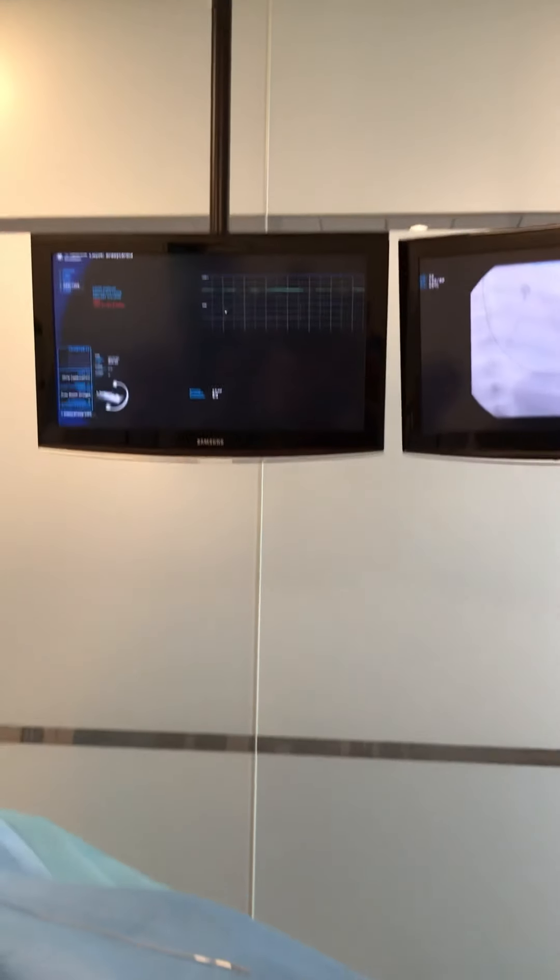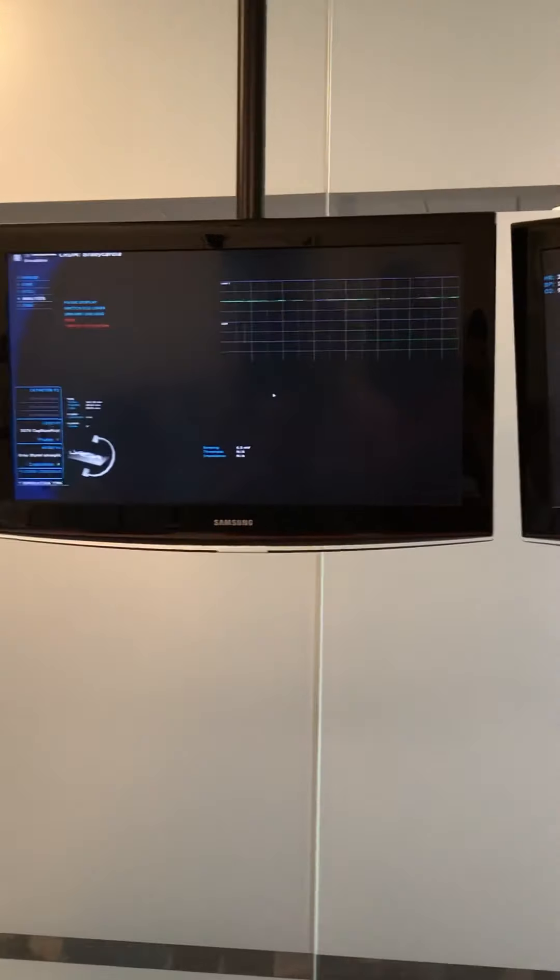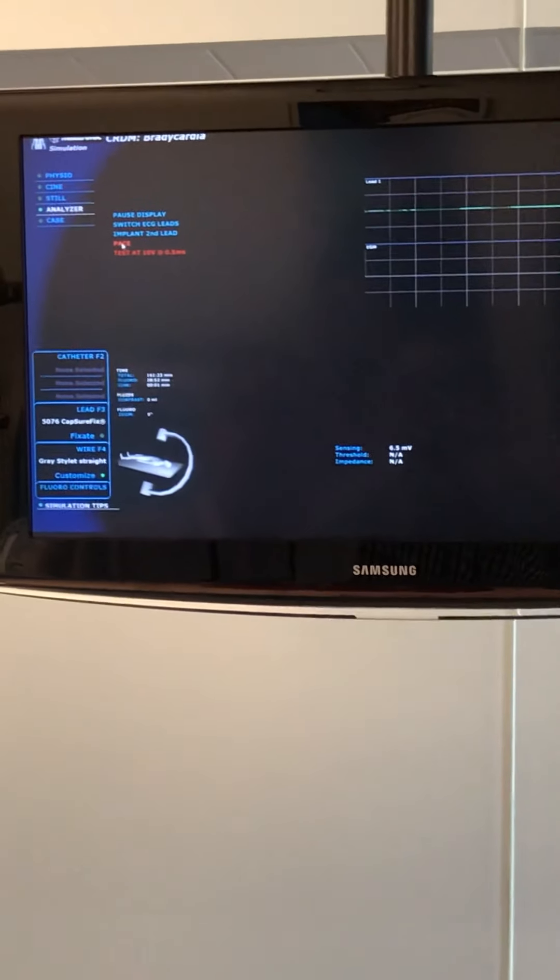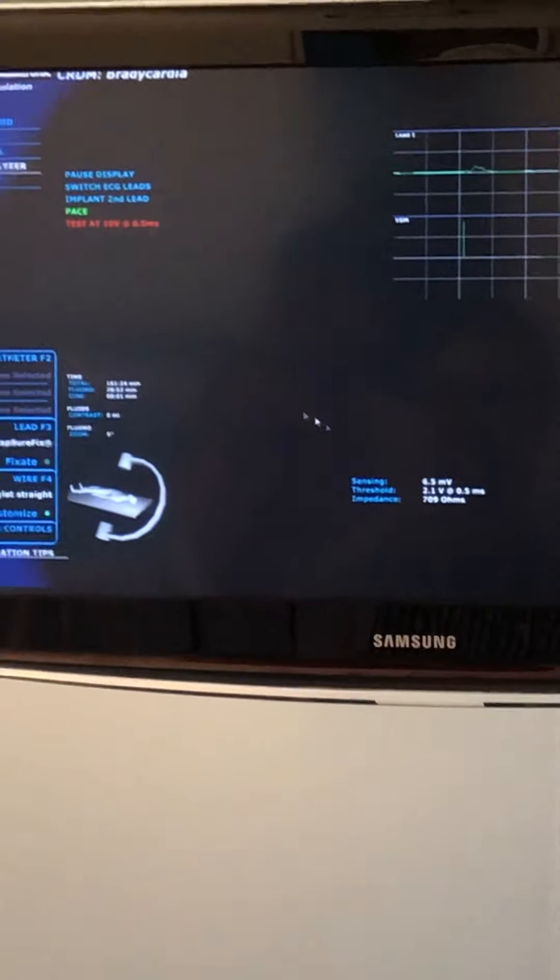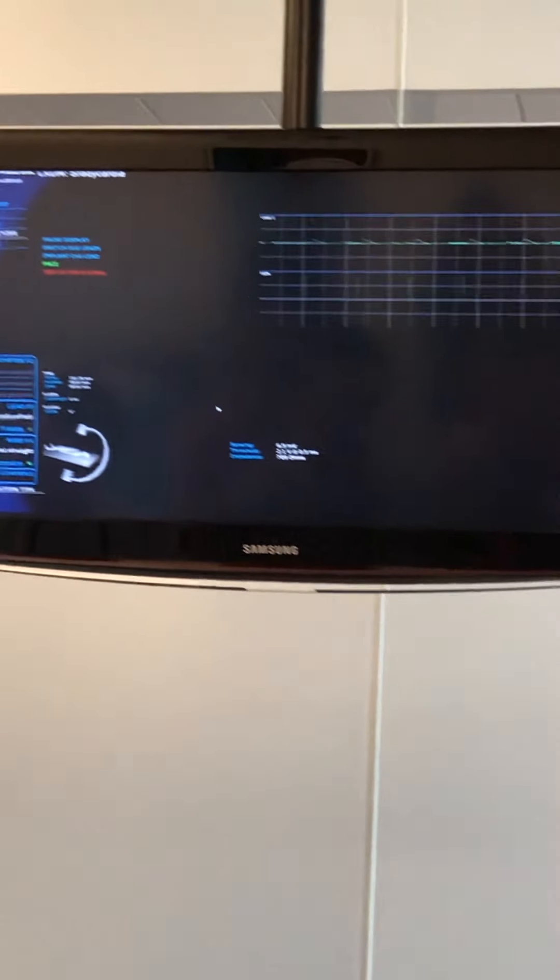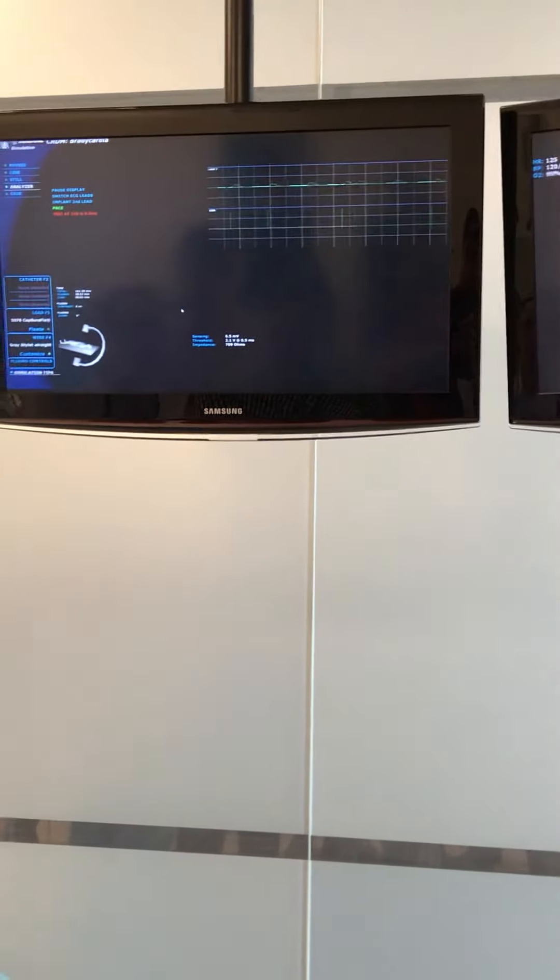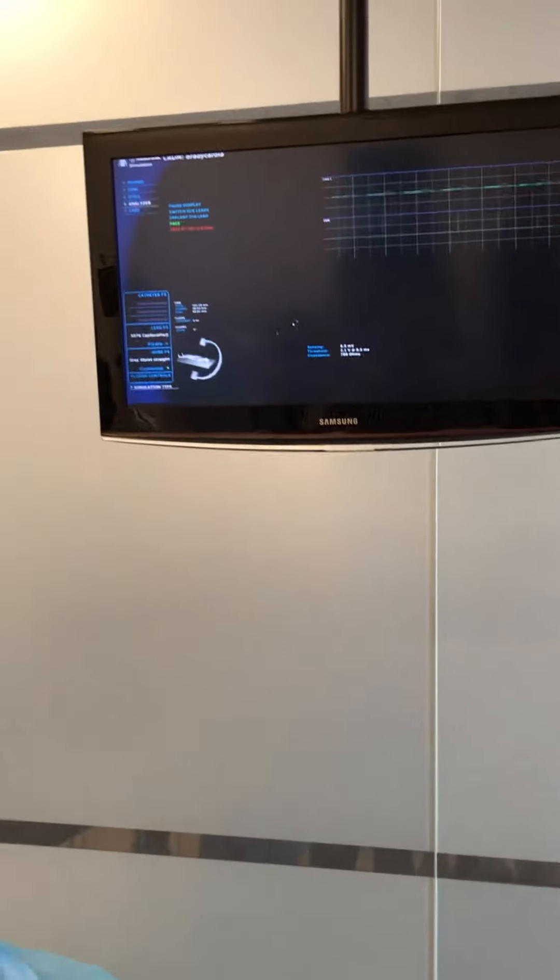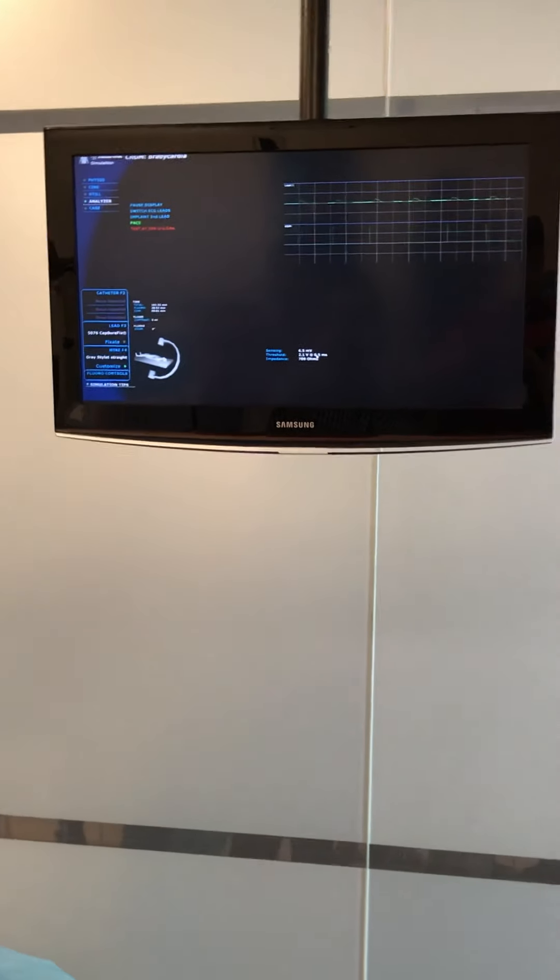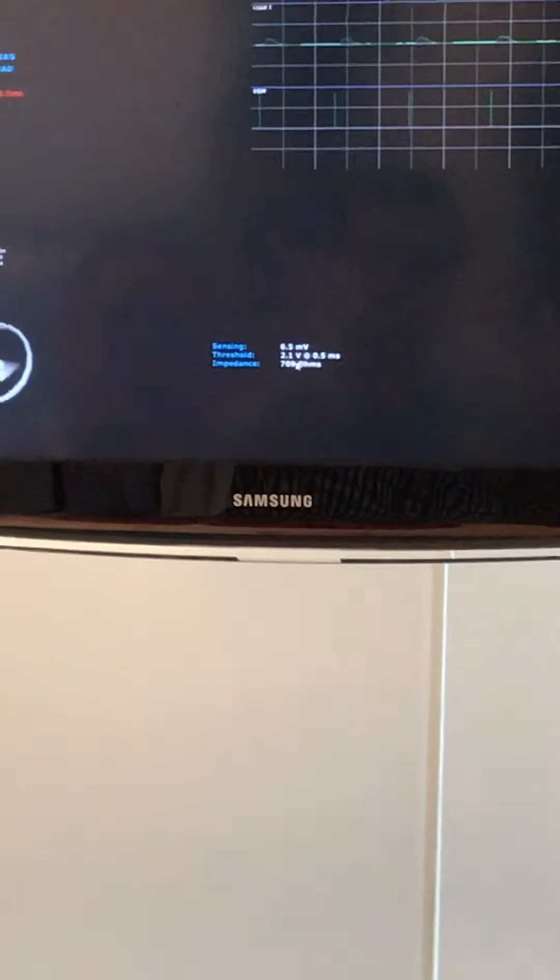Our R wave is six and a half. Let's go, Elliot. And we want to be above five or above. Bigger the better. Now check pacing thresholds. We're connected through the analyzer, which would really be over here. We figure out our threshold is 2.1 at 0.5 with an impedance of 709 ohms.